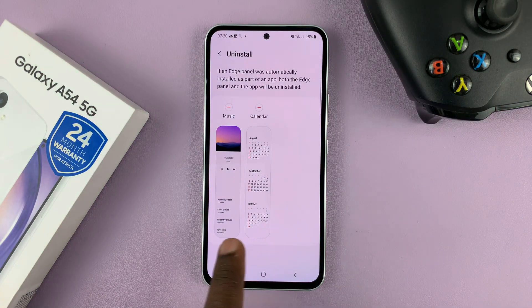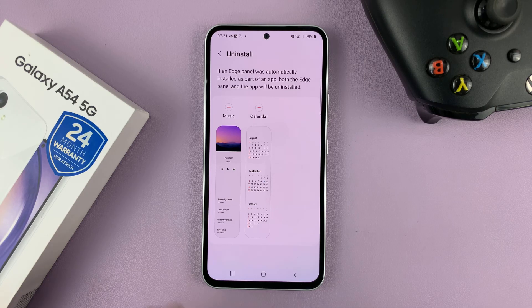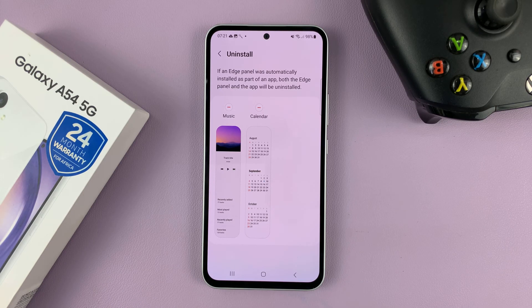That's going to show you the edge panels that you actually installed. Most of the edge panels that come pre-installed on the phone cannot be uninstalled — you can only uninstall the ones you installed yourself.